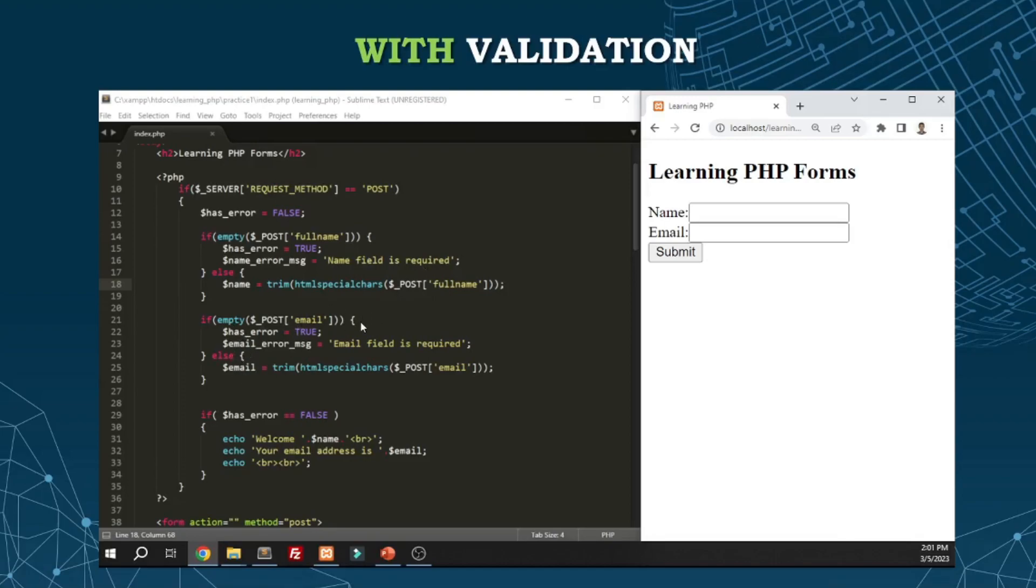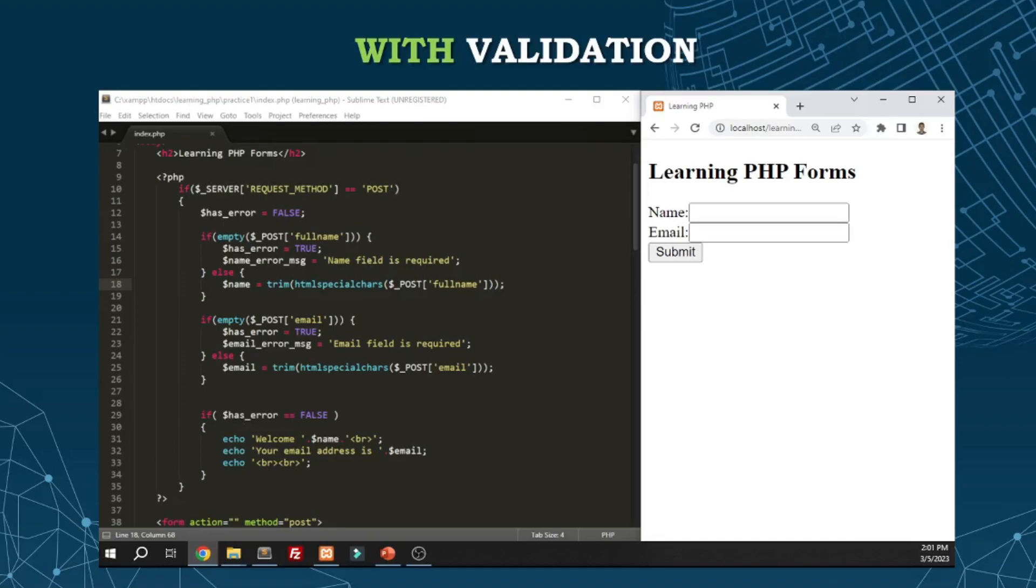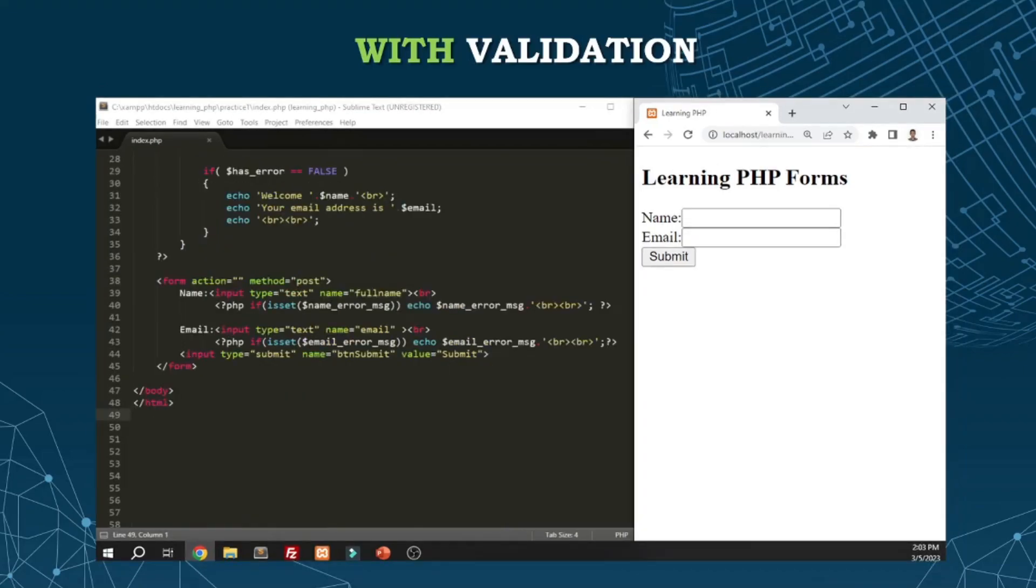Same thing with email - check if it's empty. If empty, set has_error to true and set an error message. If there's no error and it has content, we do the same processing. Now, if the validation is okay with no errors, check the has_error variable. If has_error is still false, therefore all data is okay and all fields have content. That's the only time I'm going to display the results.